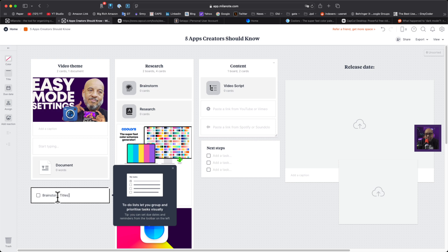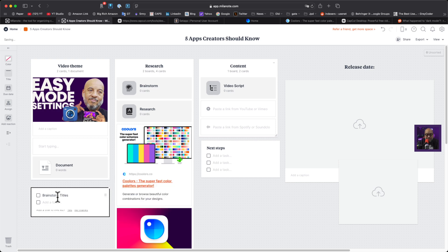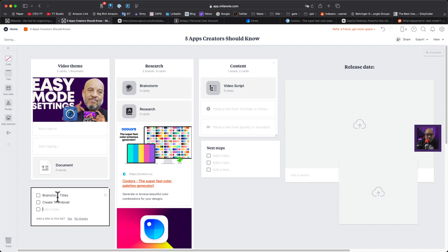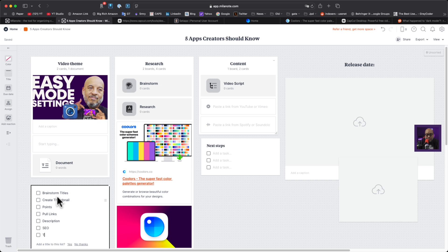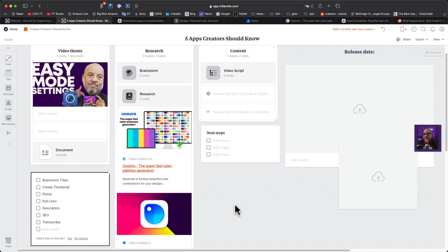Let me add a to-do with tasks: brainstorm titles, create thumbnail, pull your points, pull links, write description, SEO, and transcribe. We'll call that done. There's also a brainstorm section that opens up into another board already, which is kind of cool.